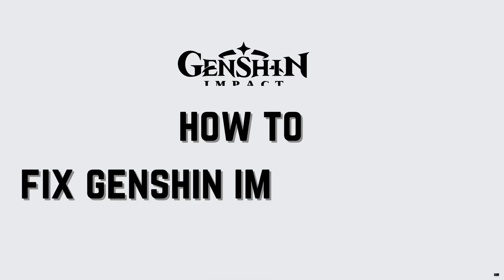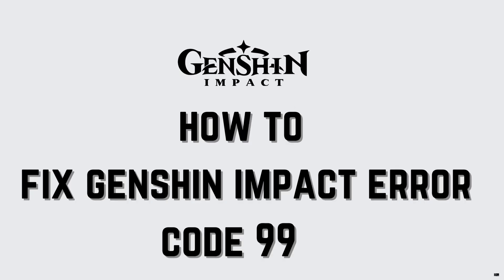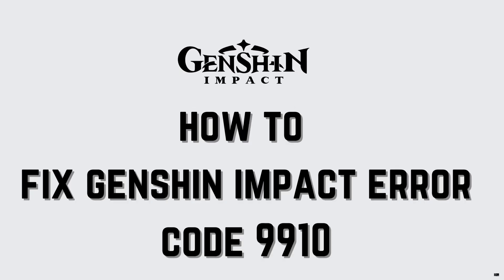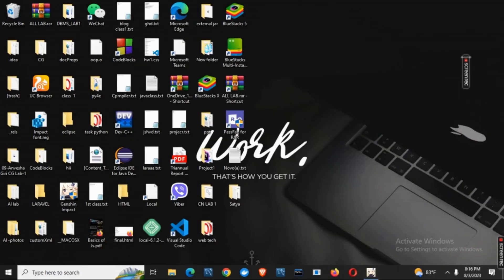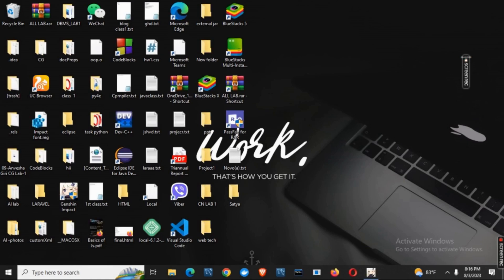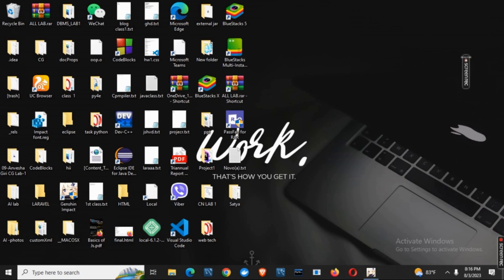How to fix Gensen Impact Error Code 9910. Hey guys, let's get started. We have a simple trick to solve this error code which is 9910. So let's get started.